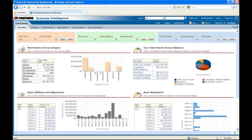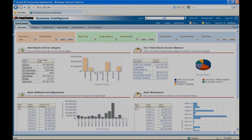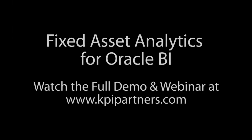On the top, what you see is what we call the prompts. Prompts are nothing but different dimensions to analyze the asset information. For example, the ones highlighted in orange are date or period.